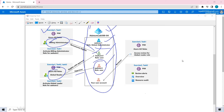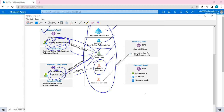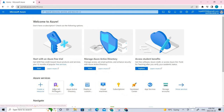Welcome back. In the previous video we assigned roles to users. We assigned the billing administrator role to User 2, and also the global reader role to User 2. The difference here is that for the administrator role there is no approval required, whereas for the global reader role an approval is required, which must come from User 3 because he was assigned as an approver. Let's go ahead and see how it works.